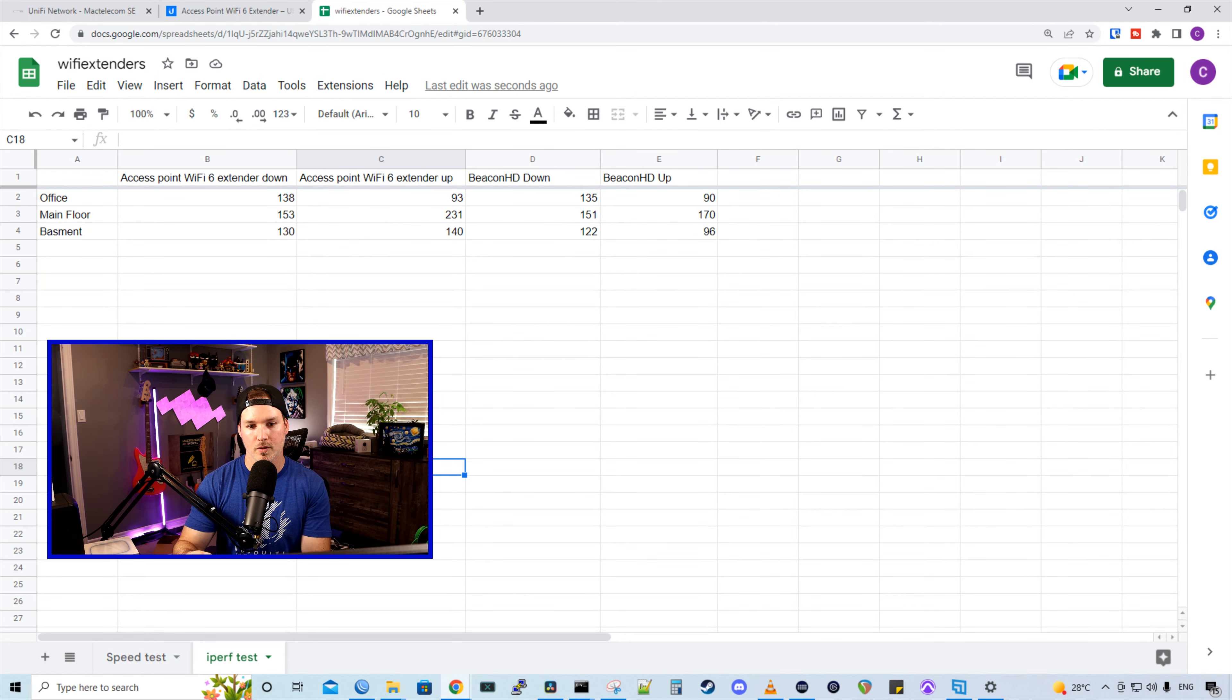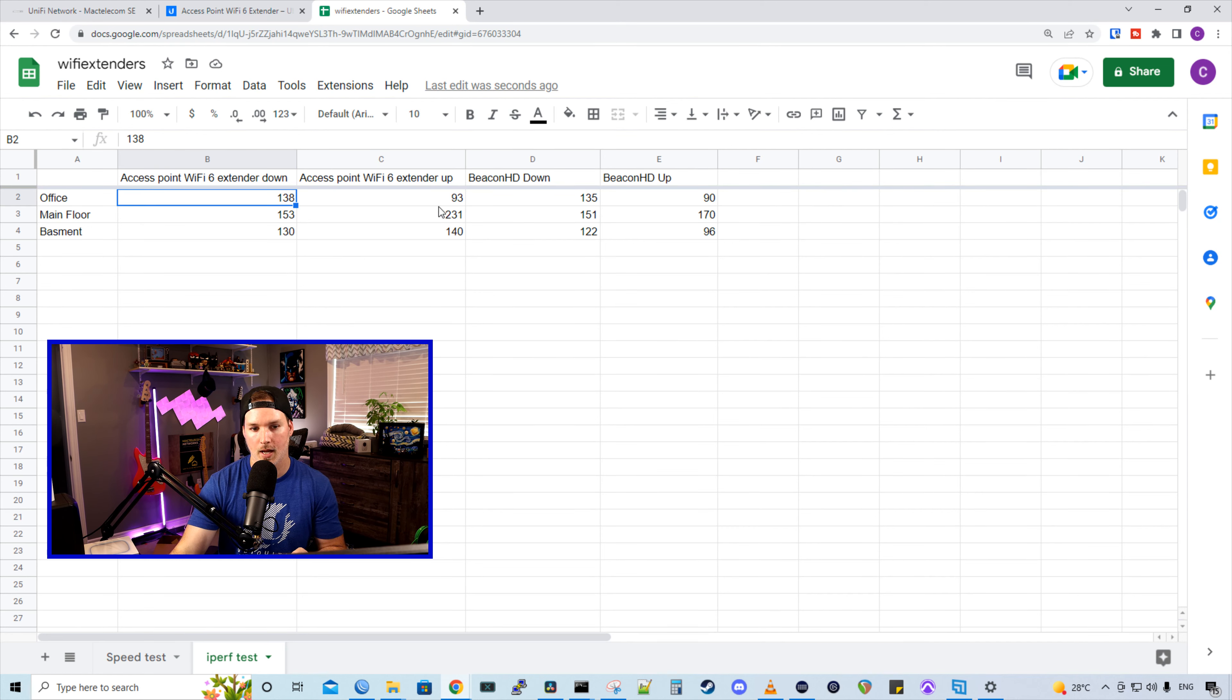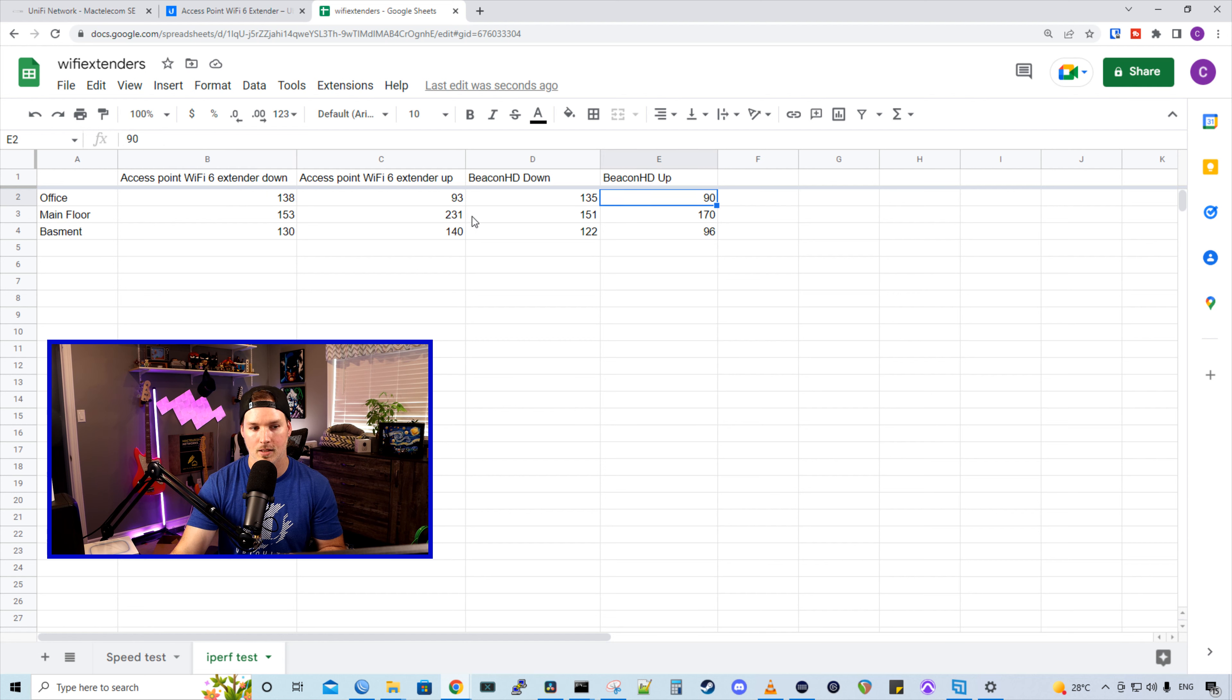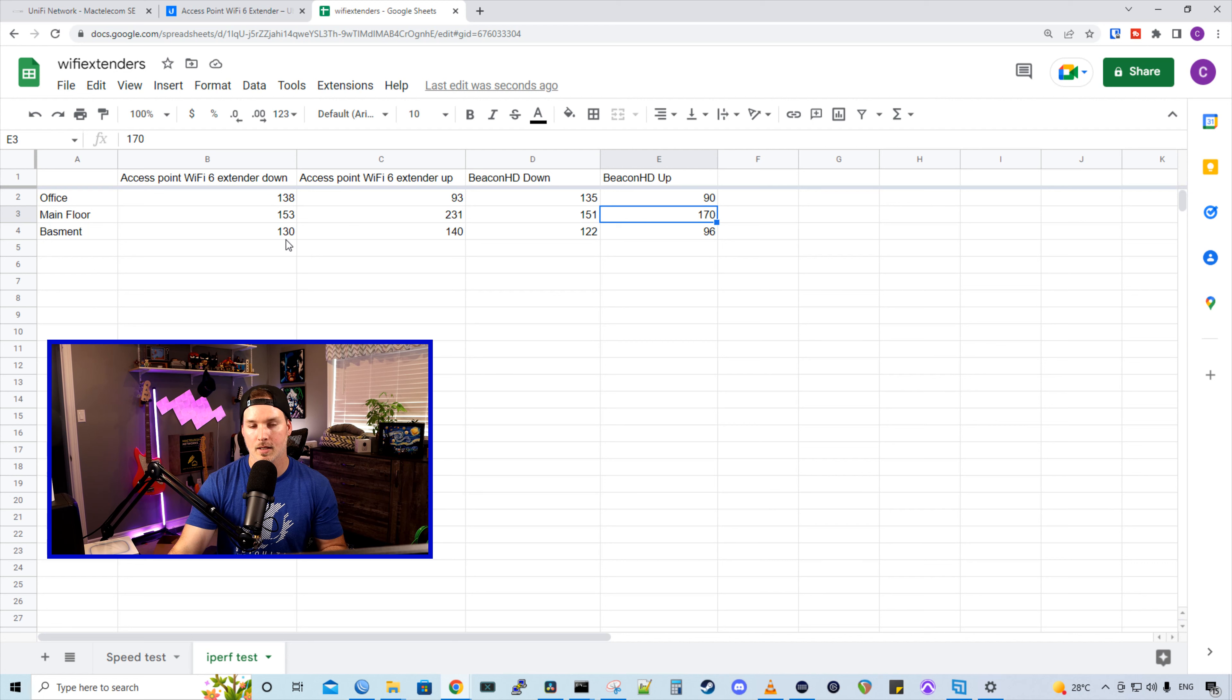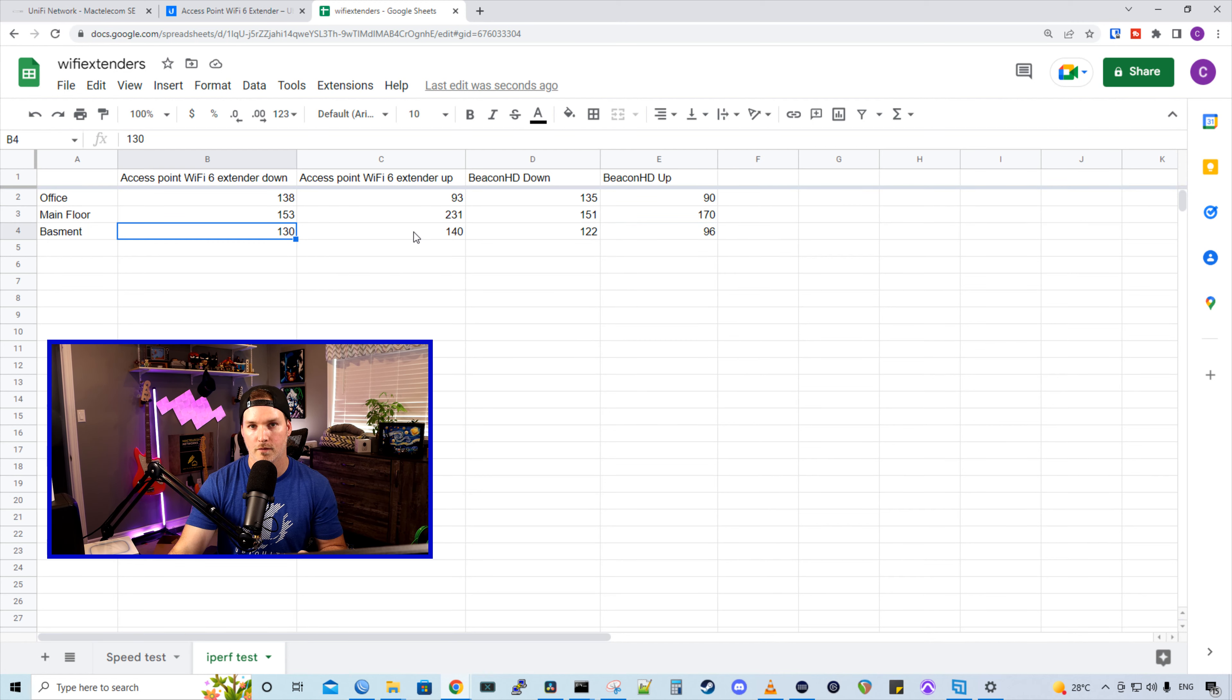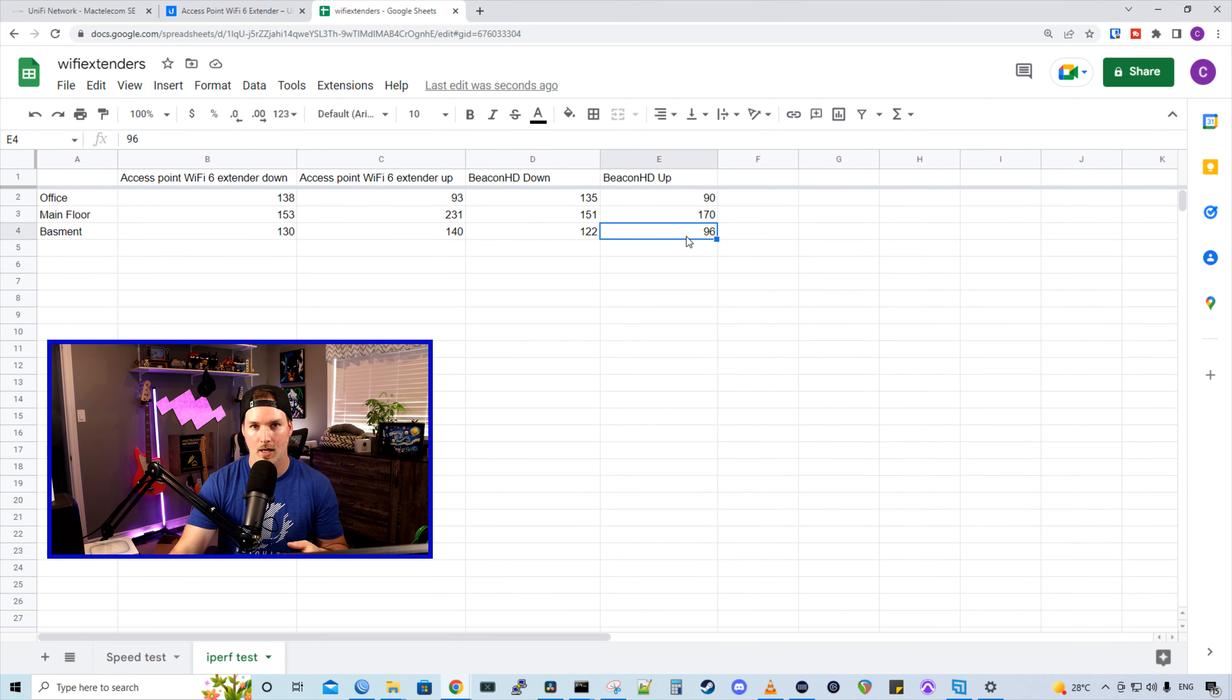Same goes for the iPerf test, even though they were pretty close. In my office for the Wi-Fi 6, we were getting 138 by 93 and the Beacon HD 135 by 90. For the main floor, I was getting 153 by 231 for the Wi-Fi 6. And the Beacon HD, I was getting 151 by 170. And in the basement, I was getting 130 down and 140 up for the Wi-Fi 6. And the Beacon HD, I was getting 122 by 96.